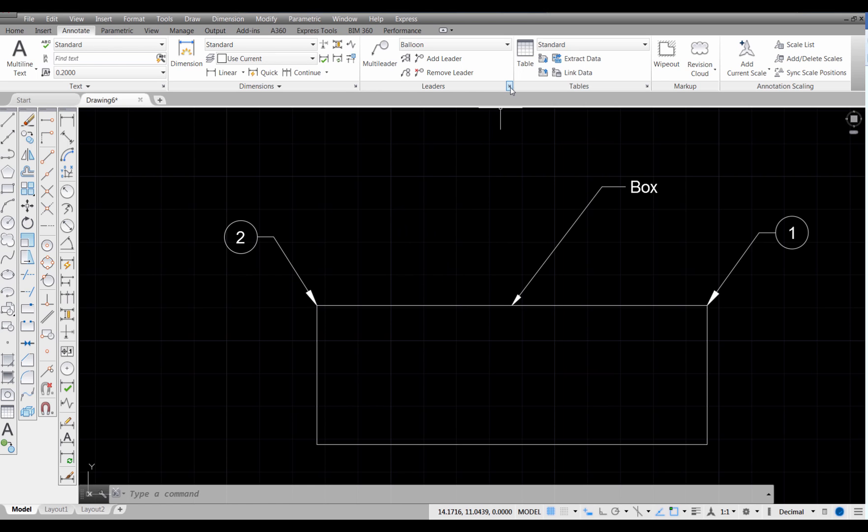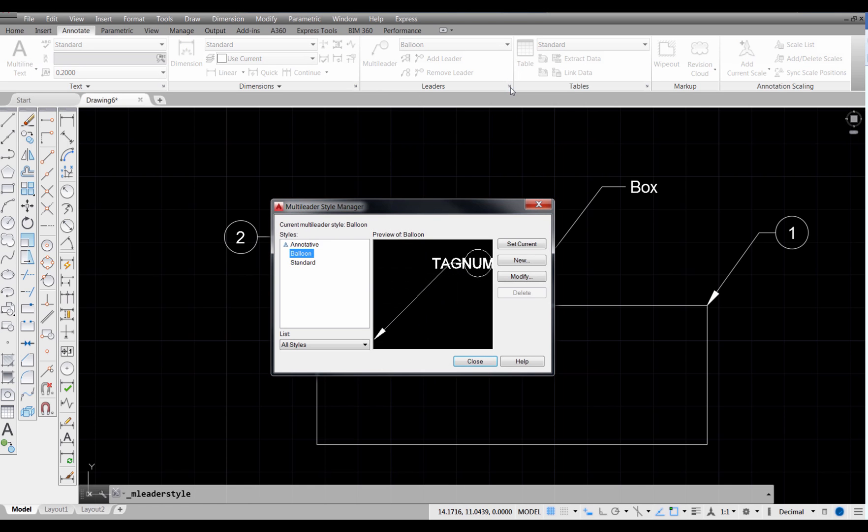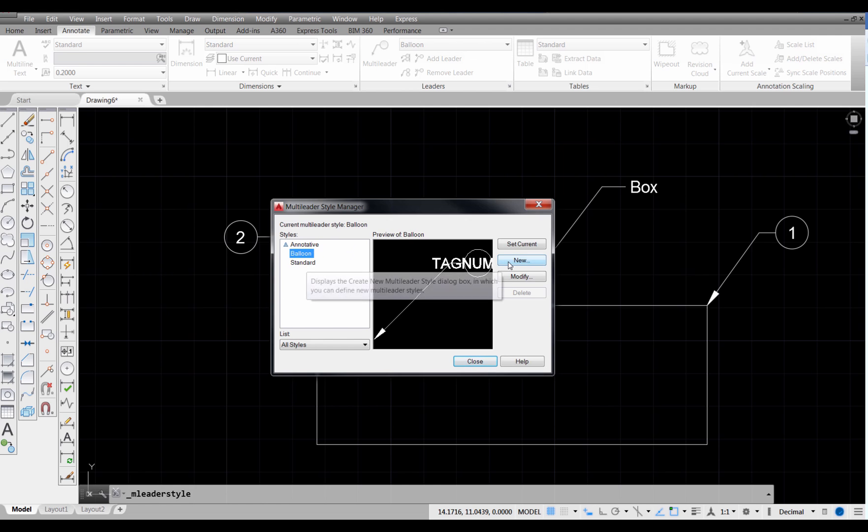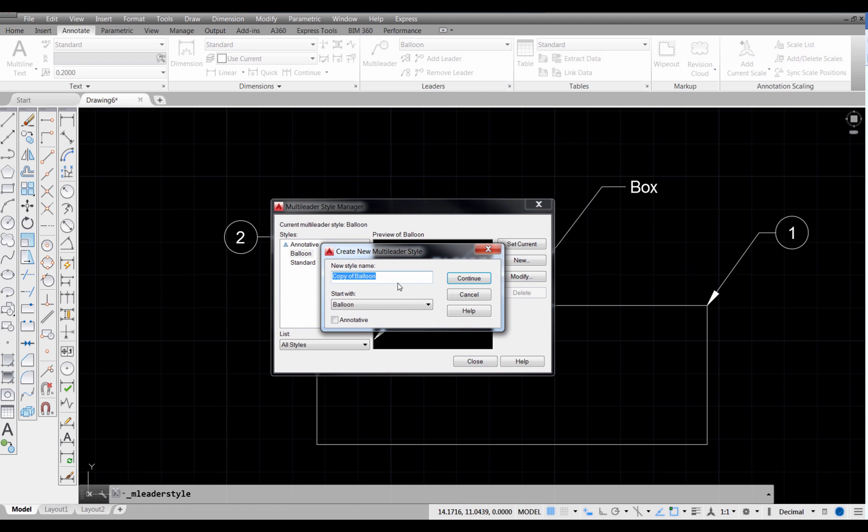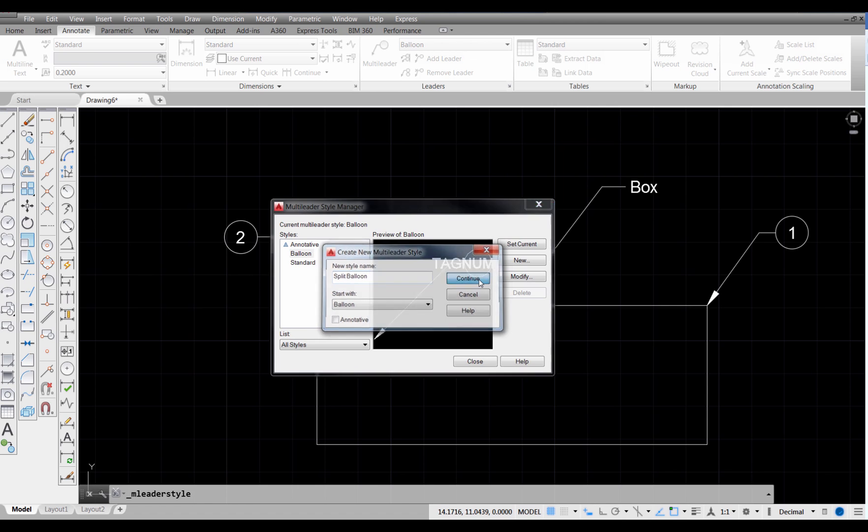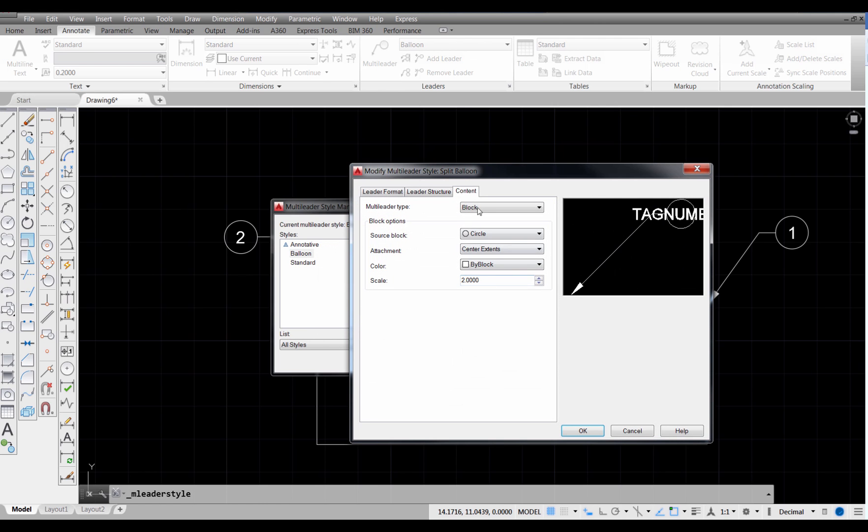All right, so let's look at a different type of leader. I'm going to start with the balloon, but I'm going to create a new style. And I'm going to call this a Split Balloon. All right, and the Split Balloon is going to have two entries. It's going to have two numbers. Sometimes what we want our drawing, we want the part number on top and we want the number required in the assembly on the bottom. And that's how I'm going to use this. So I'm going to pick Split Balloon, pick Continue.